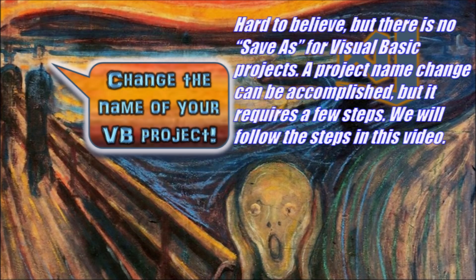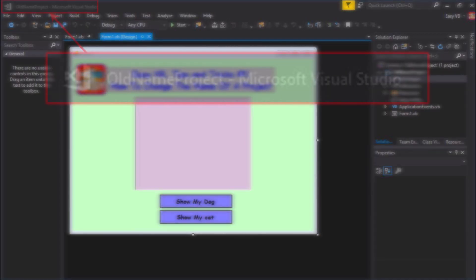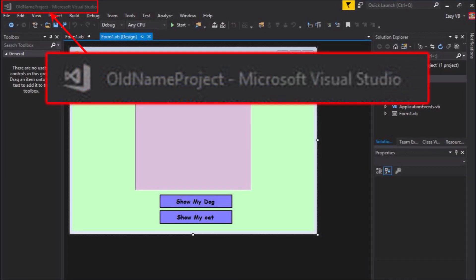So in this video what we are going to do is, we have a project created already. We called it old name project, and we will change its name to new name project.